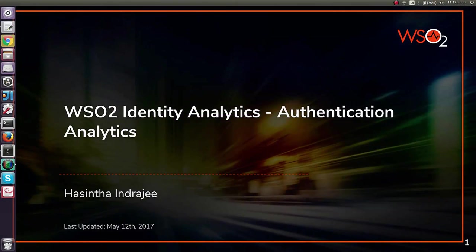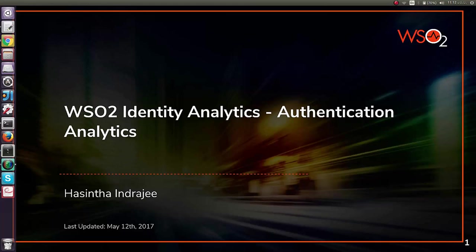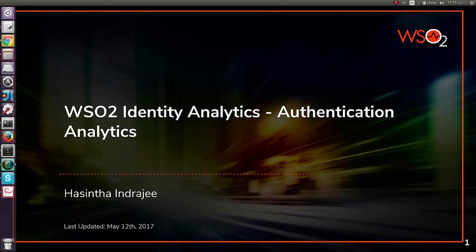Hi all, this is the second screencast of the series of screencasts which we will be doing on identity analytics. Within this we will be focusing on authentication analytics which is a part of identity analytics. I am Hassintha Indrajee, senior software engineer at WSO2.